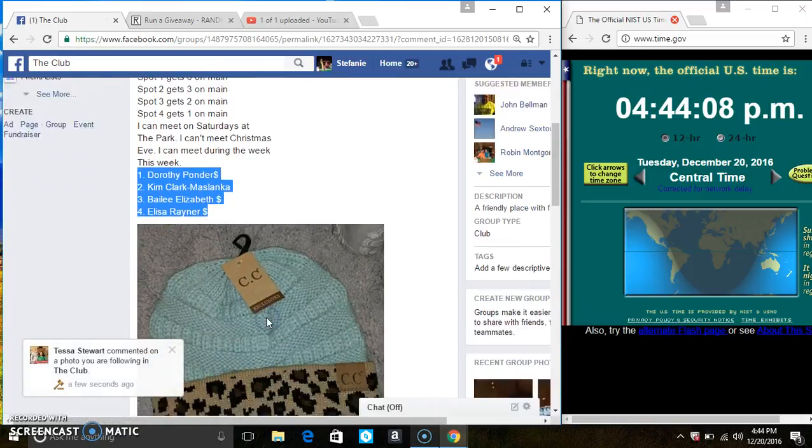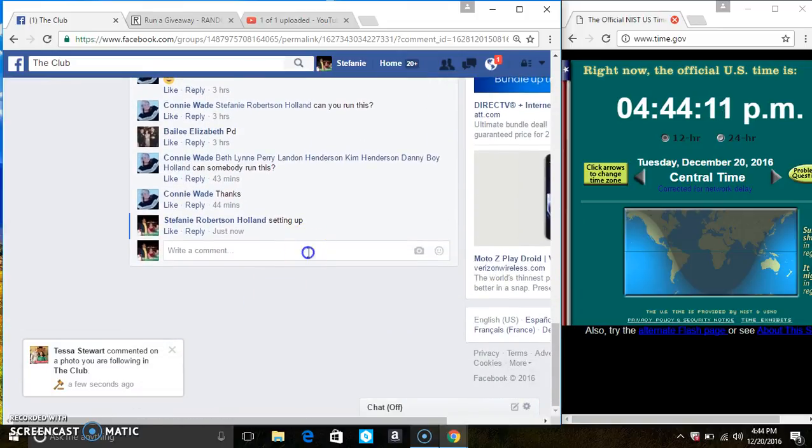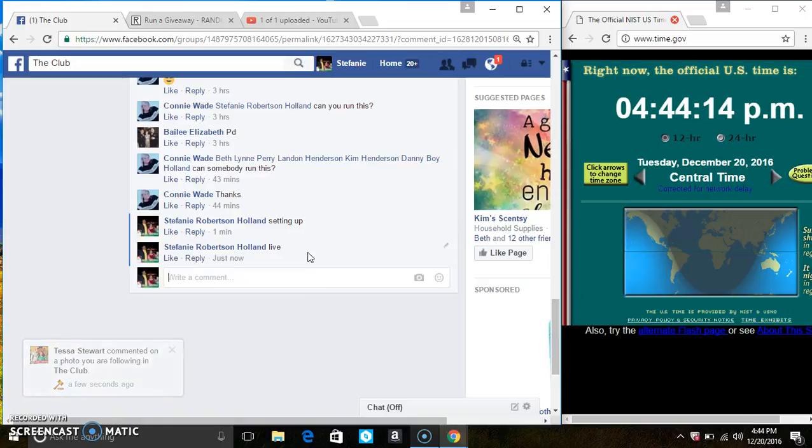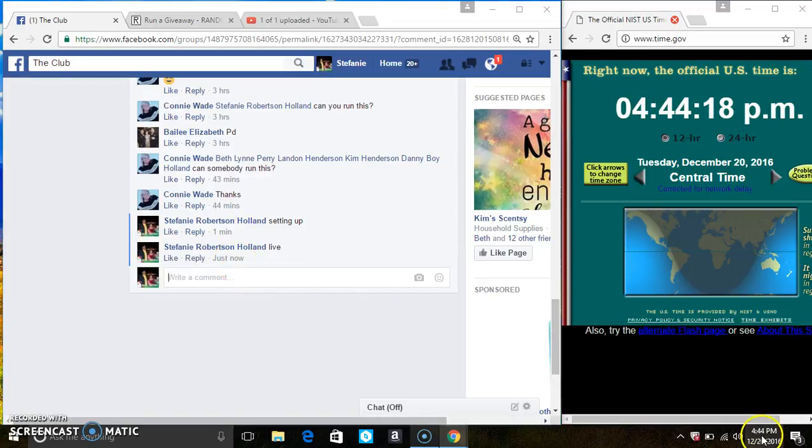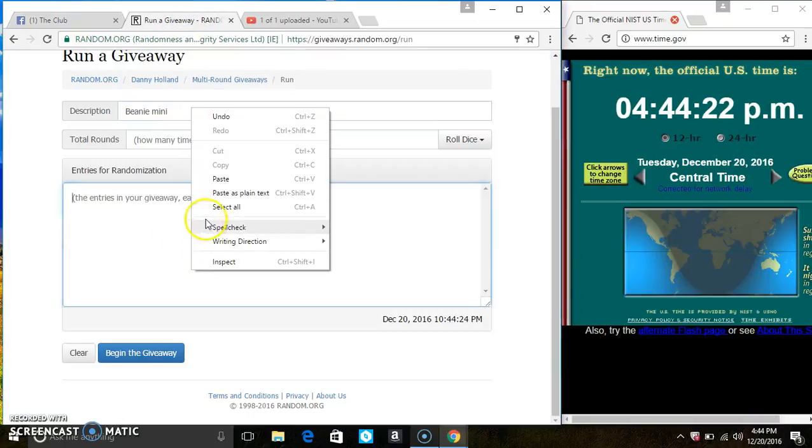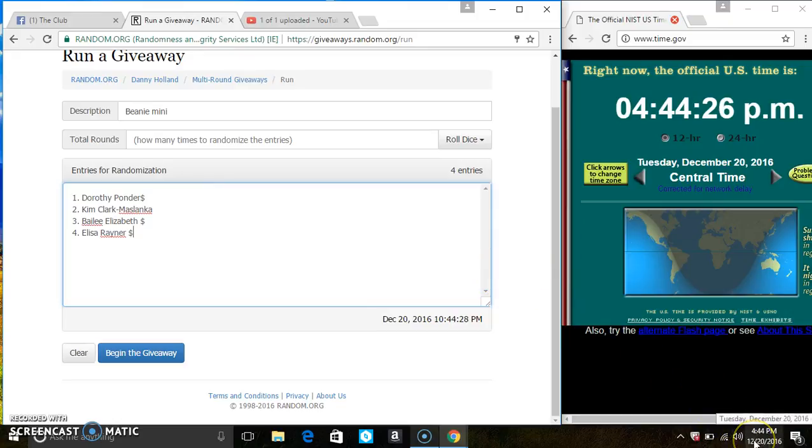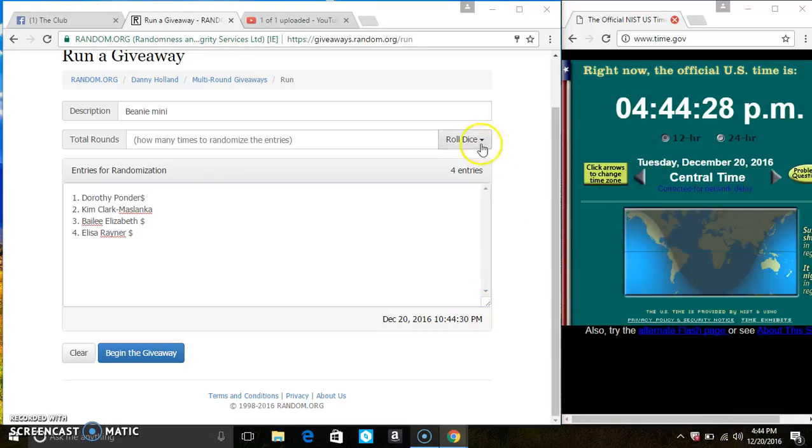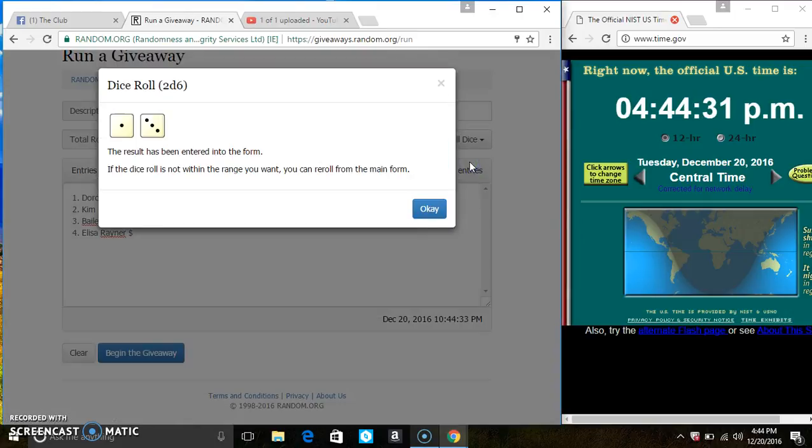Copy the list, go live four forty four. Paste the list, we'll roll our dice, we need a four or higher. Four forty four, we have a...